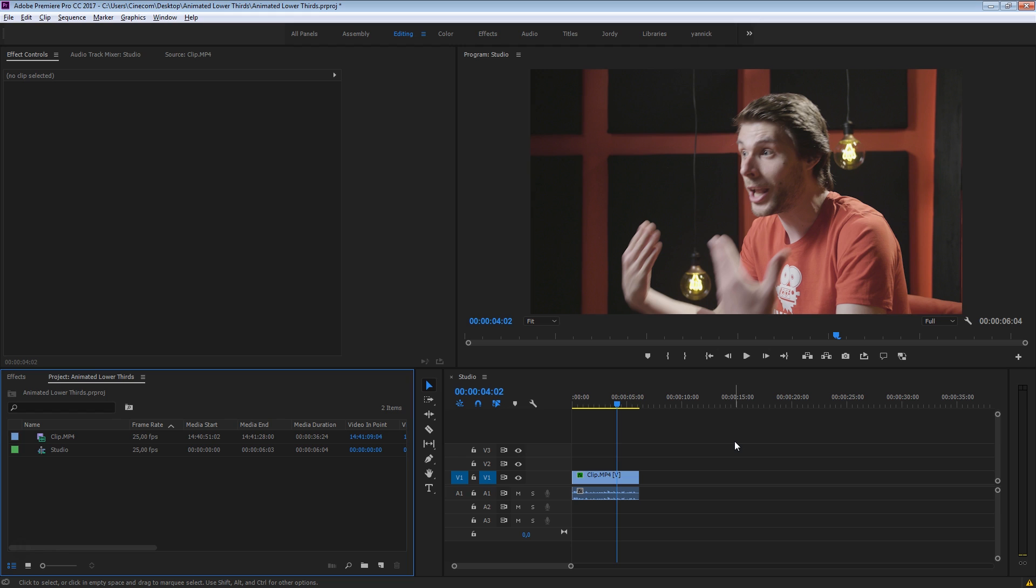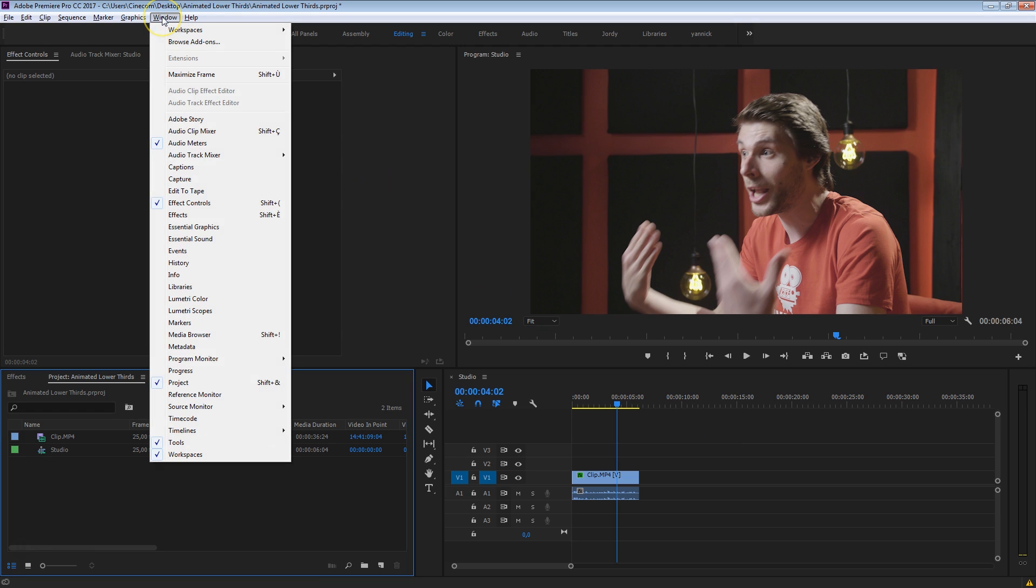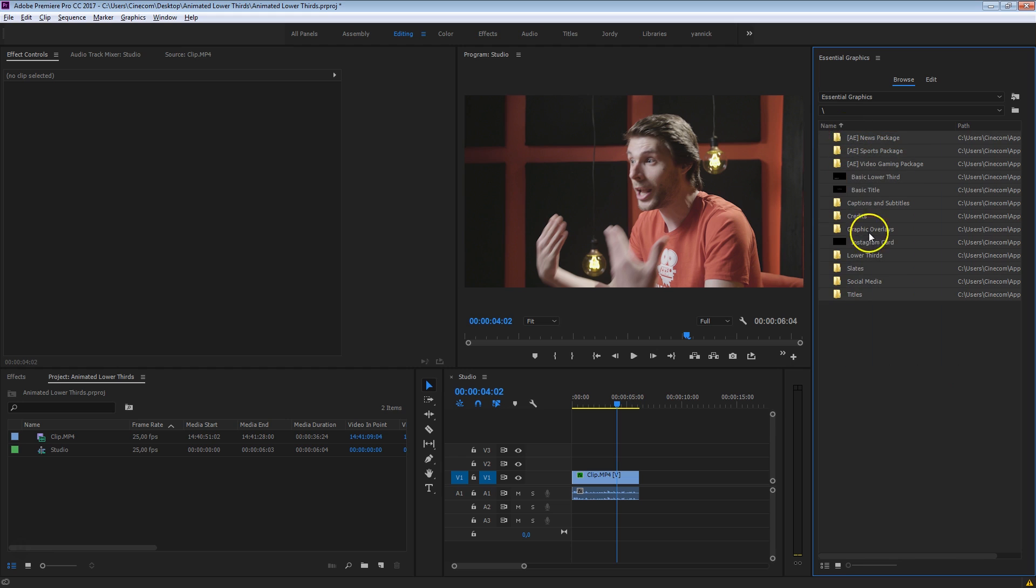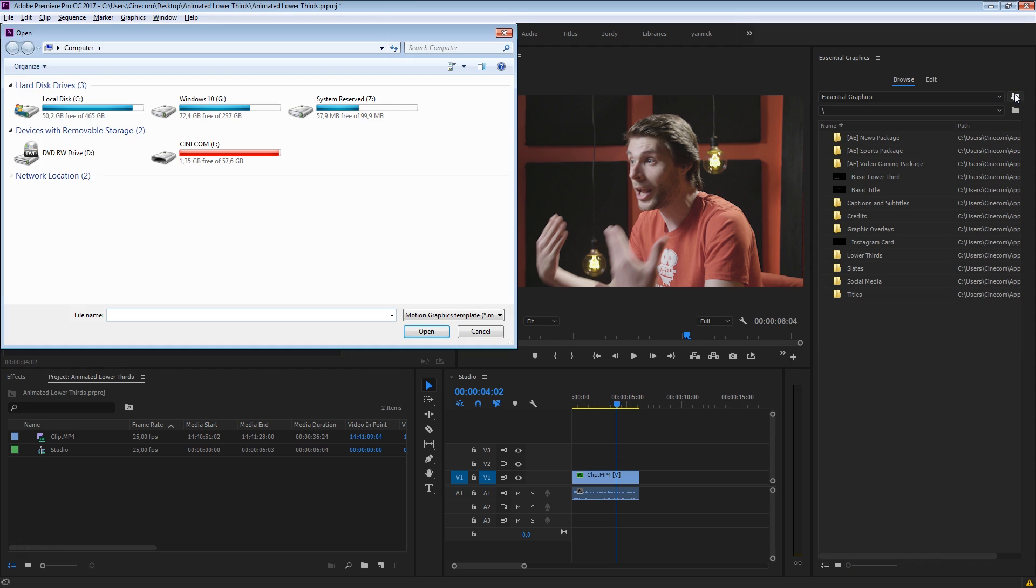The first thing you want to do is head over to Window here on top and you want to select the Essential Graphics panel. Make sure that you are in the Browse tab from here on top and that will give you some of the default templates from Premiere already. But we want to import our templates in here. So you want to click here on this button on top, which says Install Motion Graphics Template.